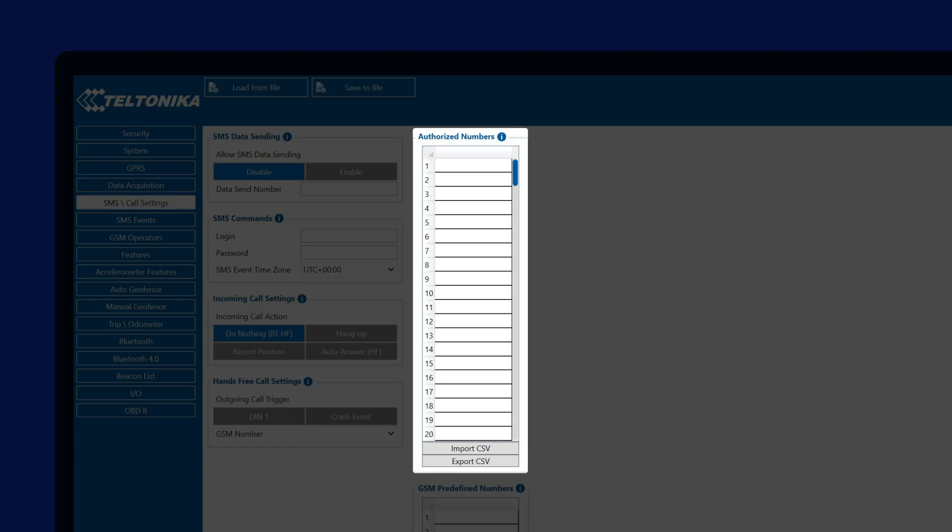This is a very valuable security feature, as it limits the amount of people who are able to make changes to the configuration, even if they would know the SMS Login and Password.